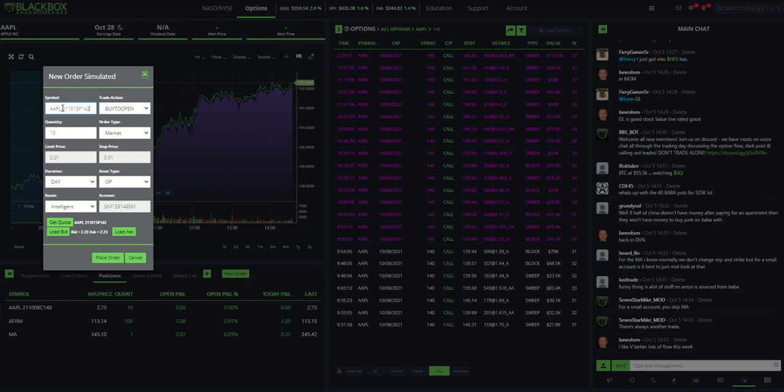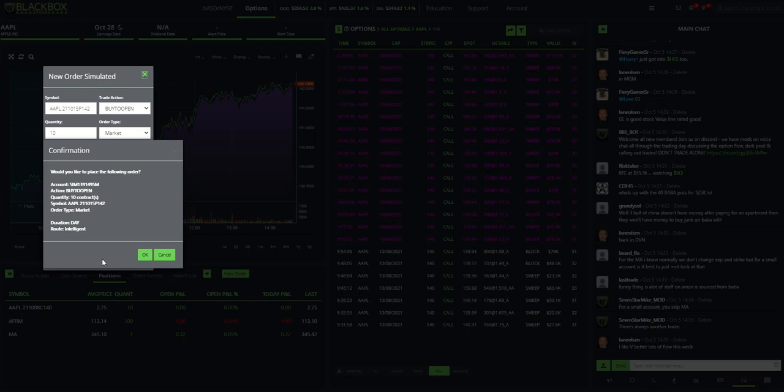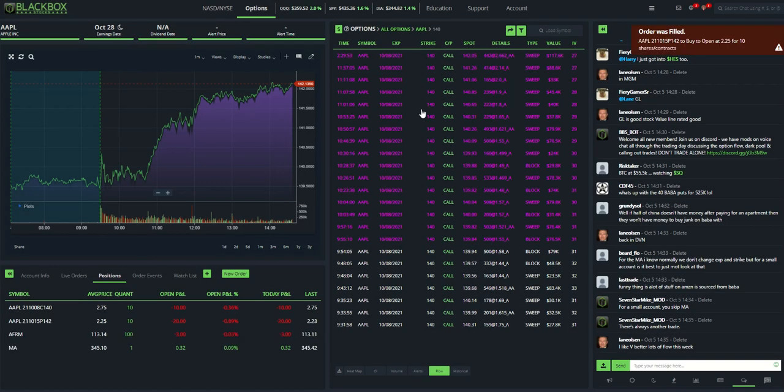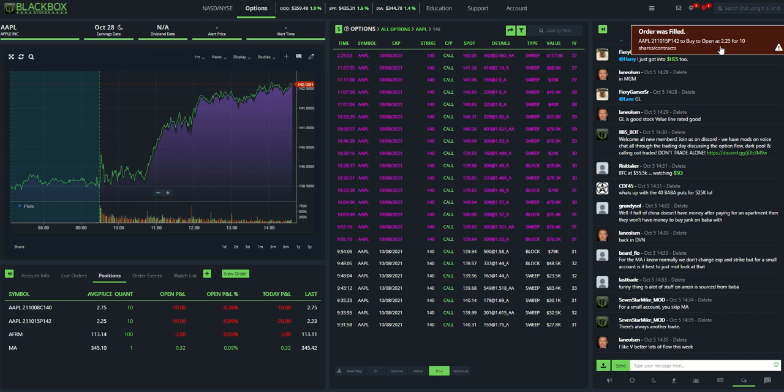If you know what you're looking for, if you want to alter the flow or alter the contract, you can do it just by changing the symbol. Once you learn it's the symbol, the year, the month, the week, put or call, then the strike. Then you can change it to whatever you want to do. So we'll change it to that. Place order. Hit OK. And just like that, I've got 10 of those at 225 as well.